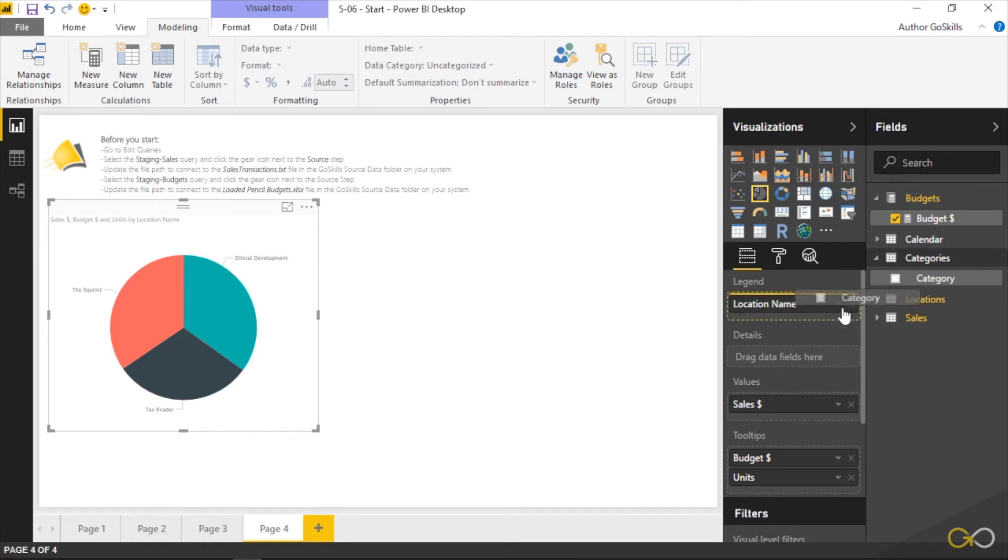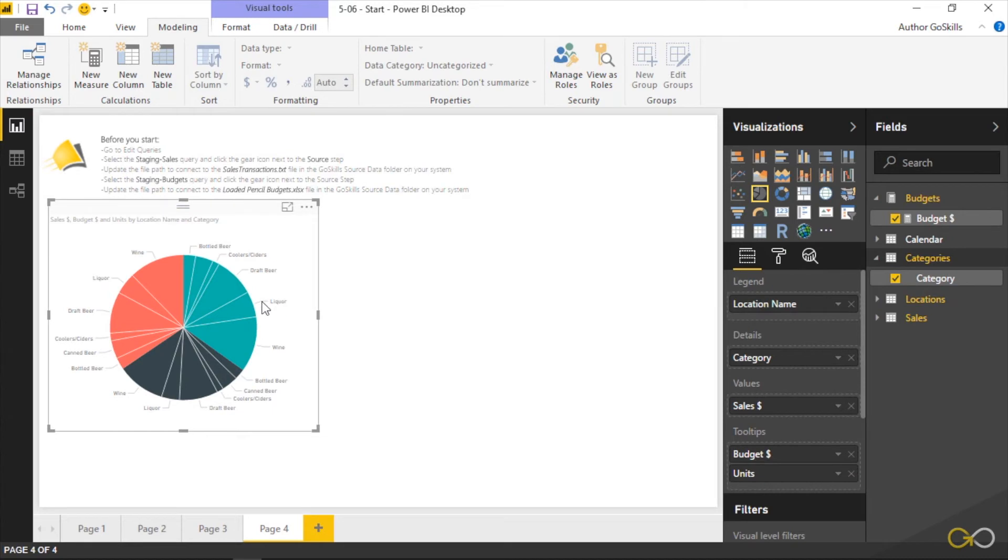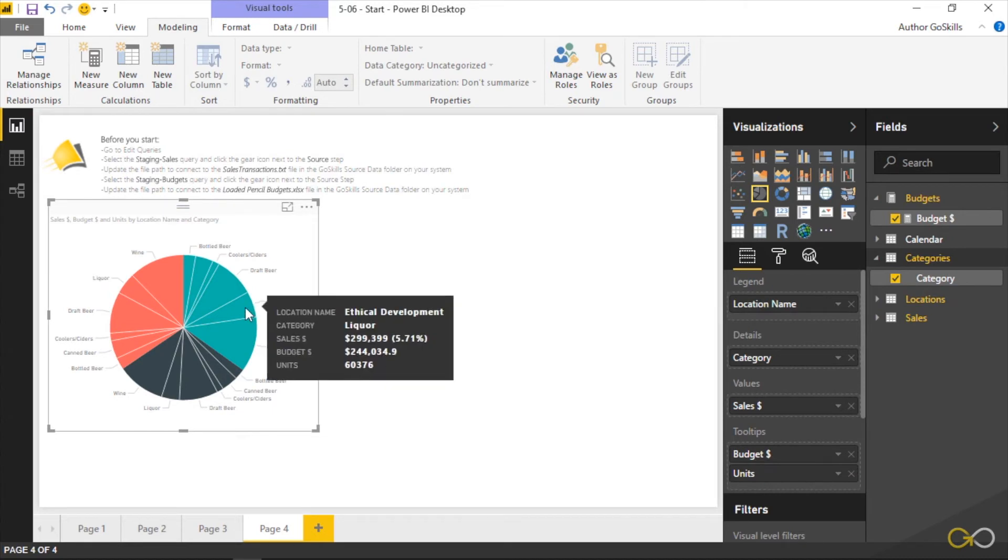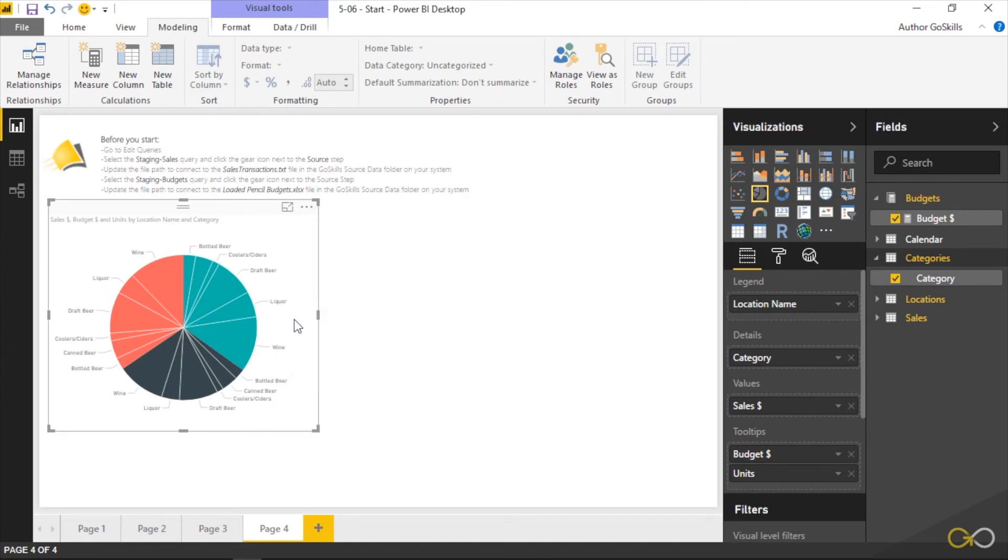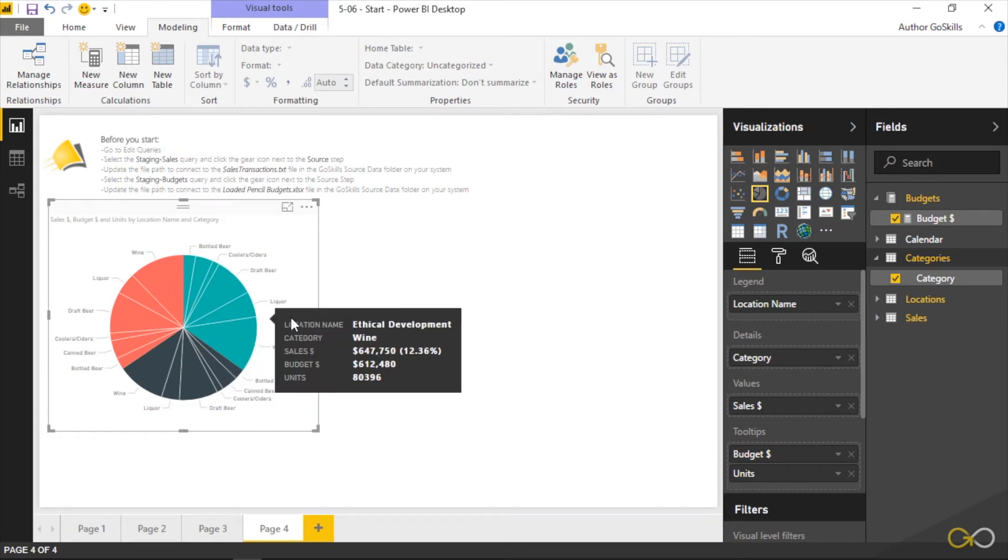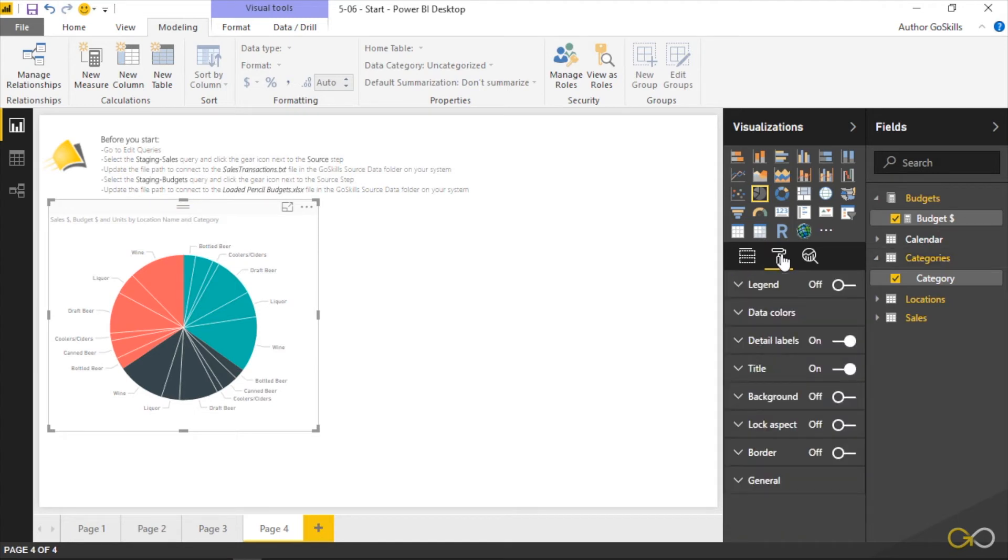But what if I were to come back to the categories and drag this into the details area? It now segregates things by details, but one thing that we do lose here is we lose our legend. It's gone. We don't know who is what in this particular case. So now it's a really good idea to come over to our formatting area here and say show me a legend.